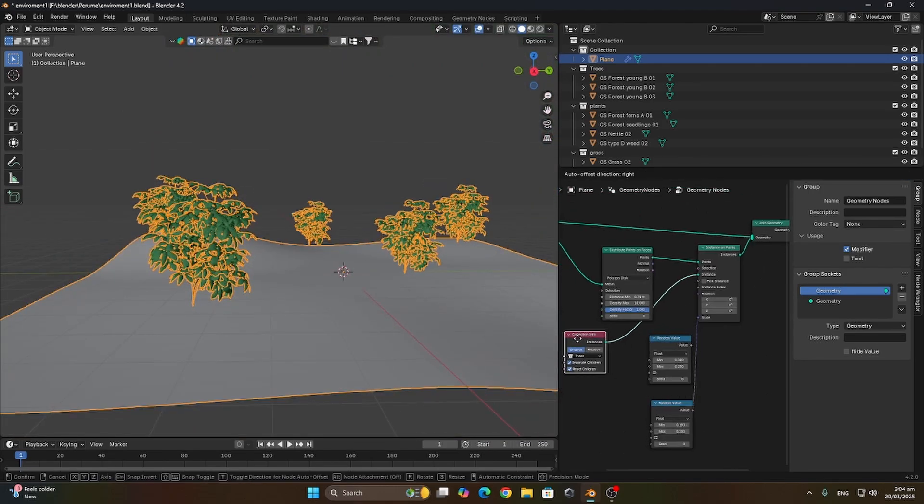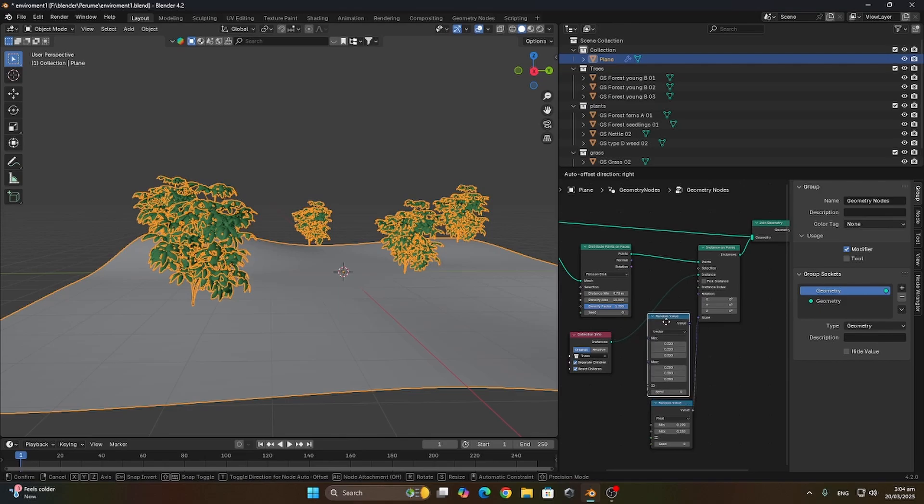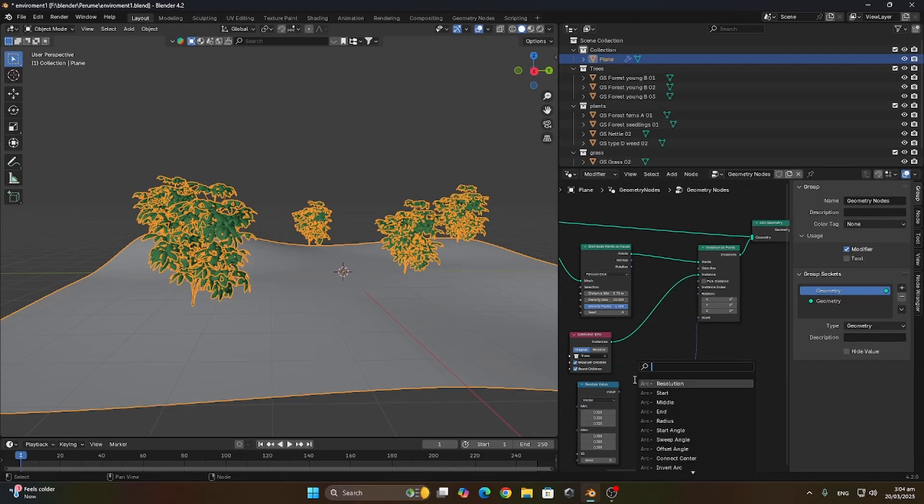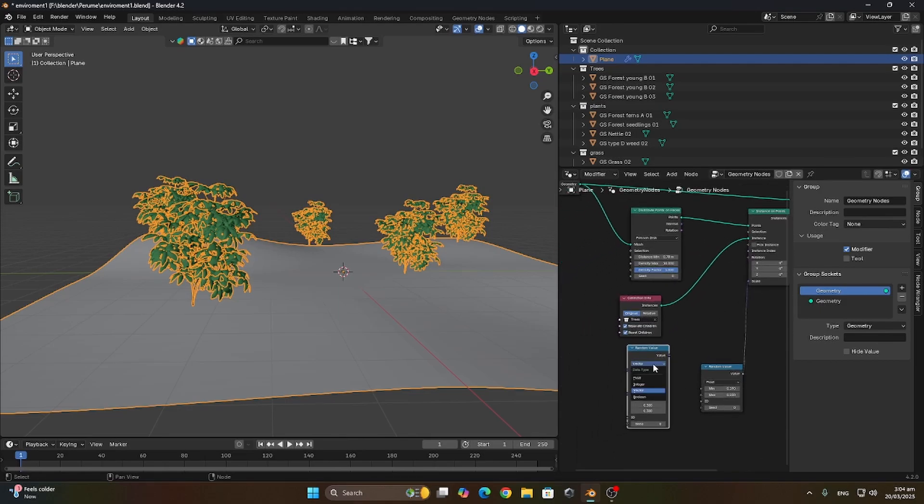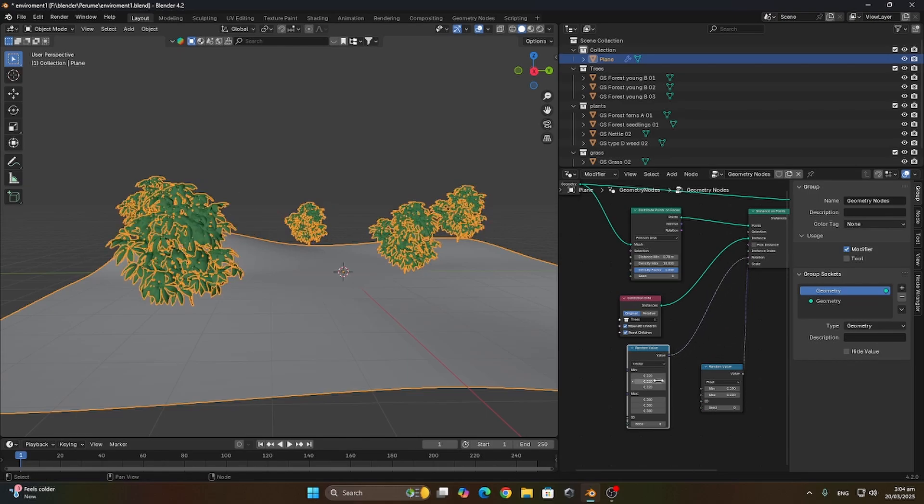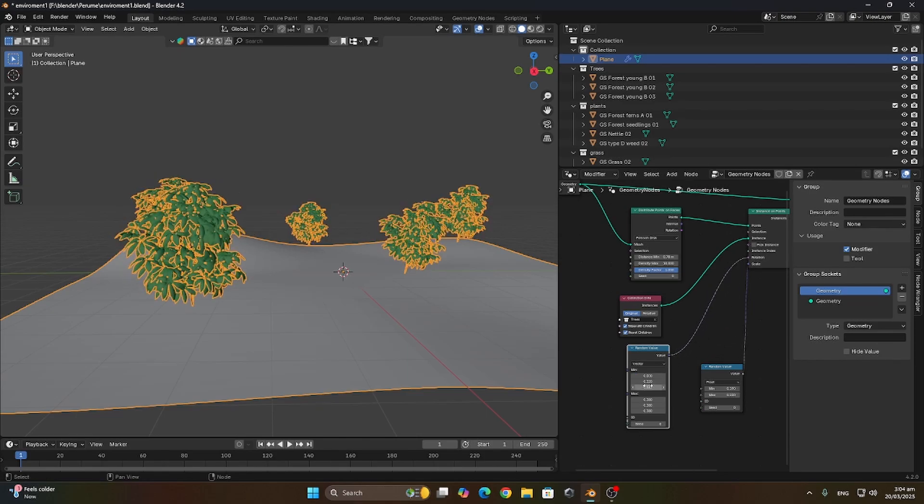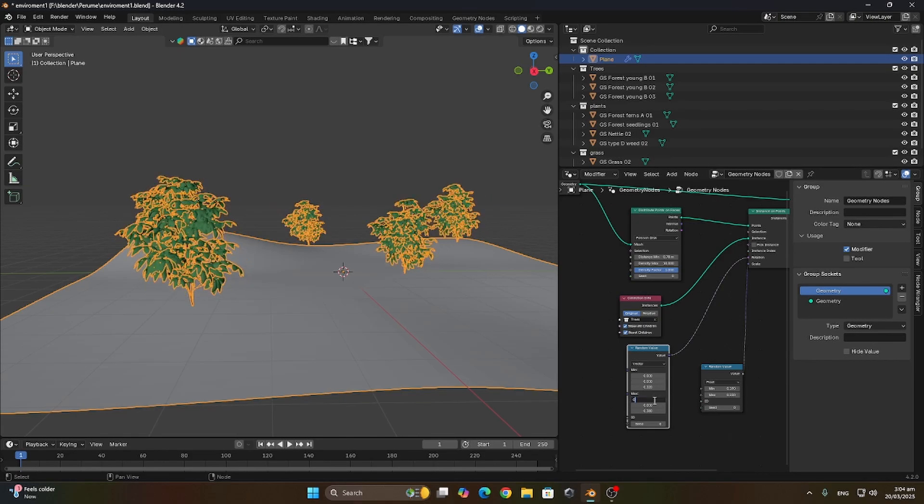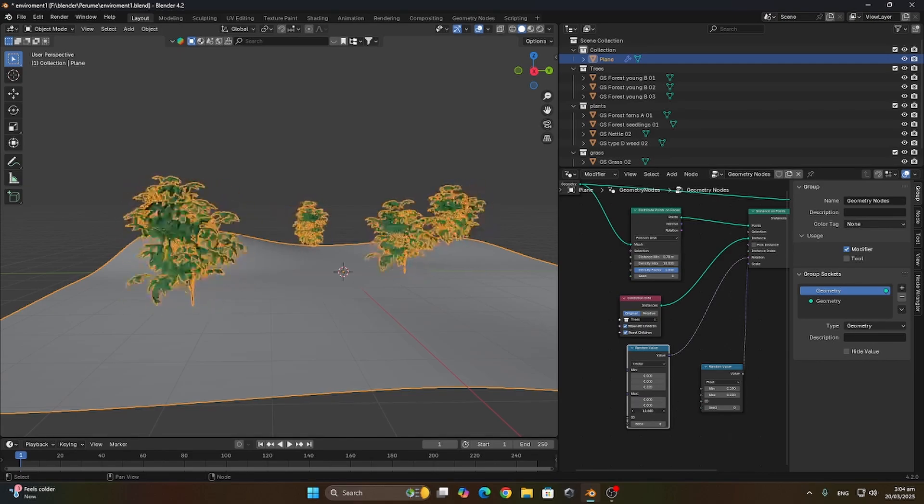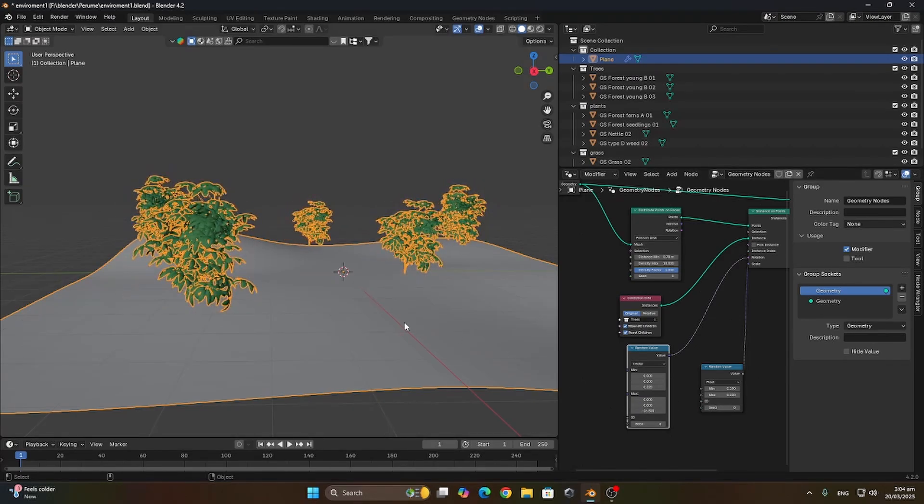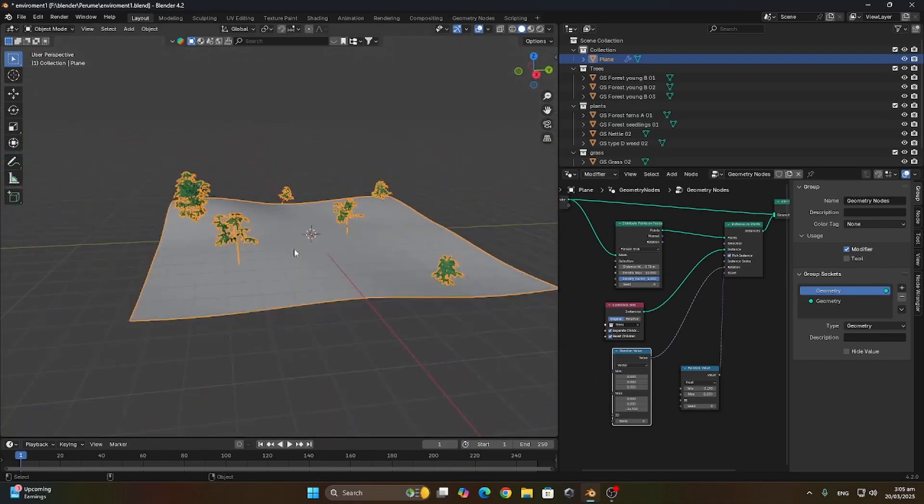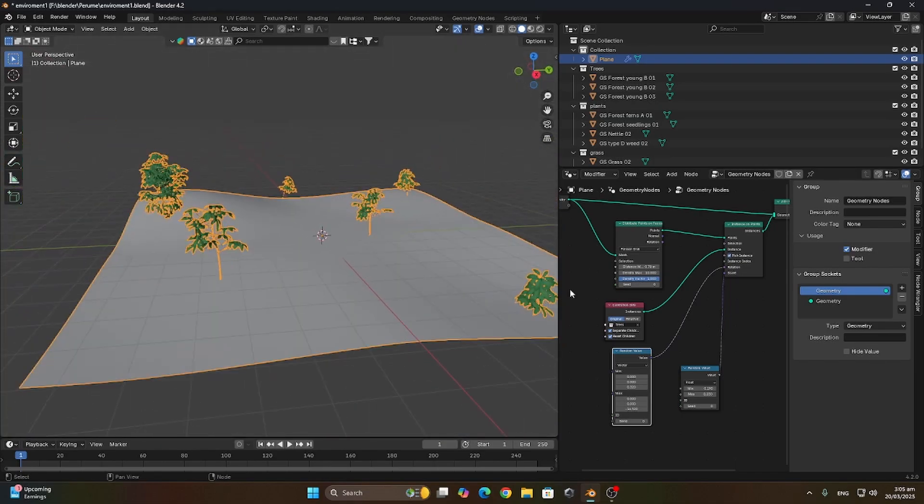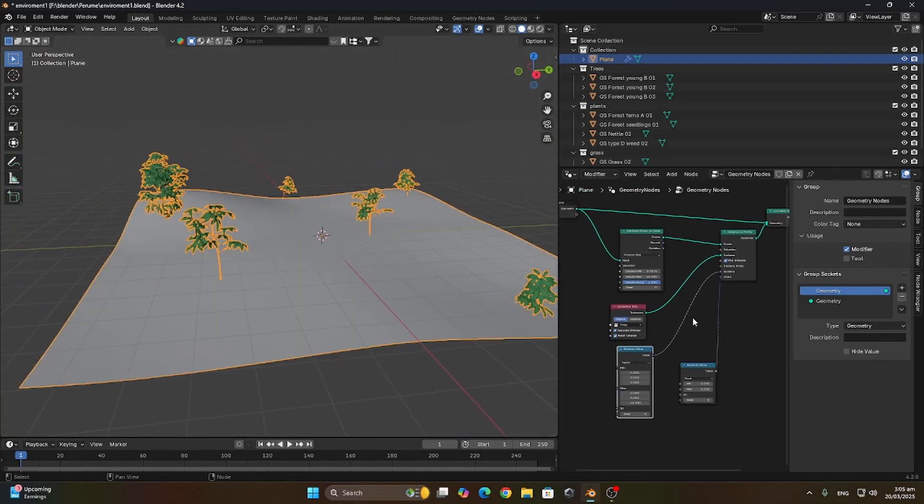We're gonna do this for the rotation too, but we're gonna use a vector as we want only the Z axis to be random. Let's connect it to the vector, set the X and Y to zeros so we can only change the Z. I'm gonna enable pick instance which enables us to pick one of the instances in the collection.